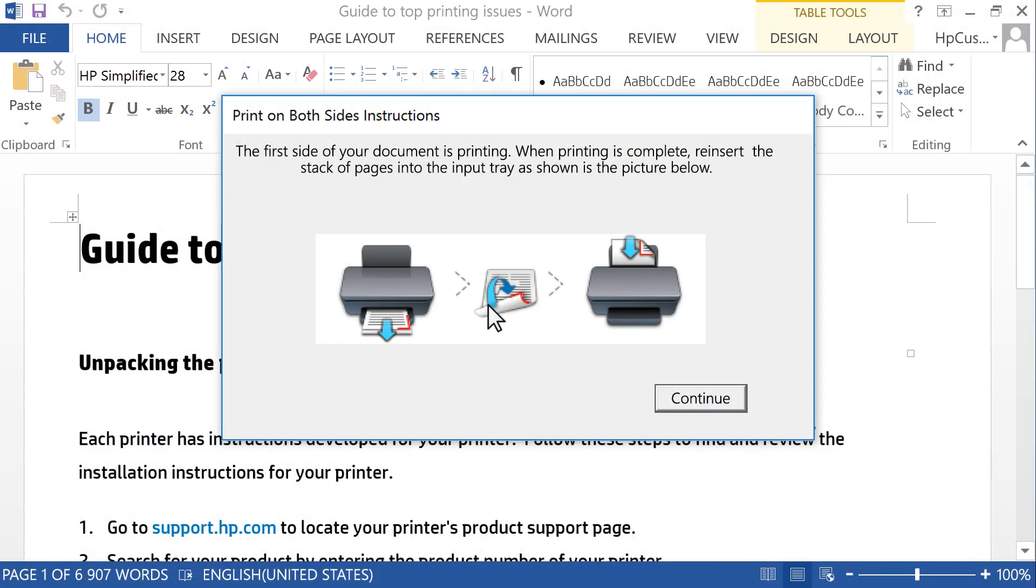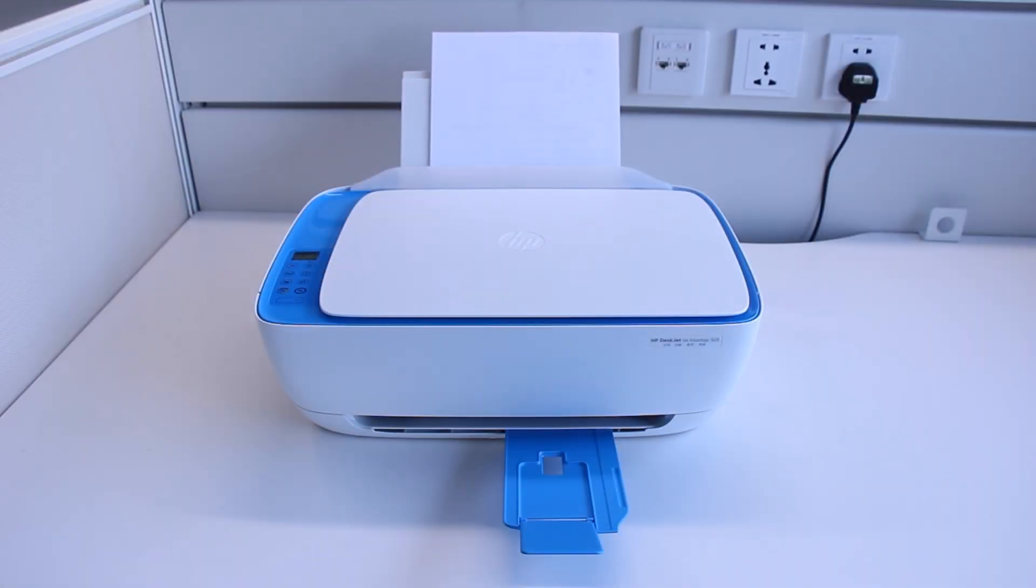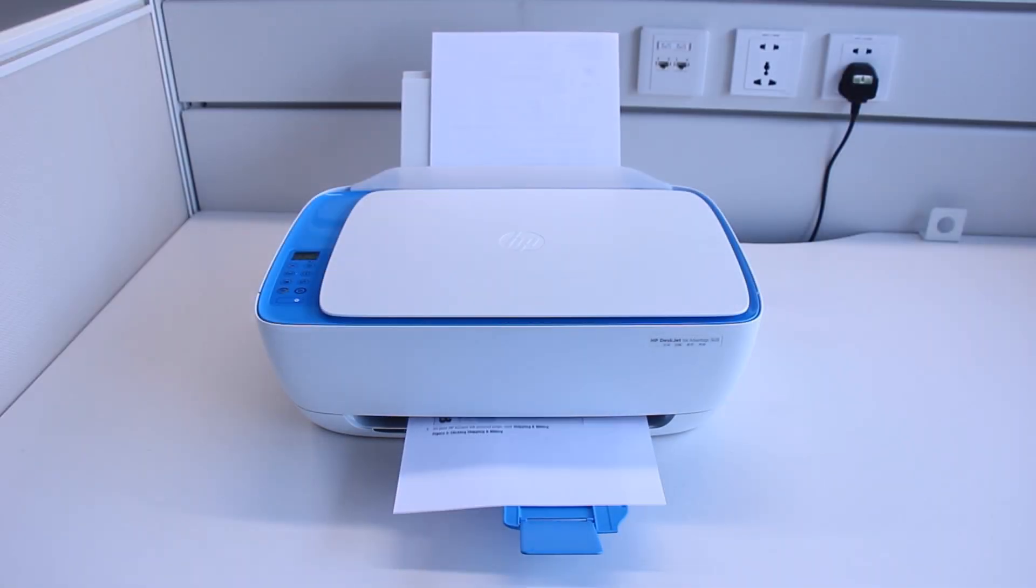Return to your computer and click Continue. The other side of the page is printed to complete the two-sided print job.